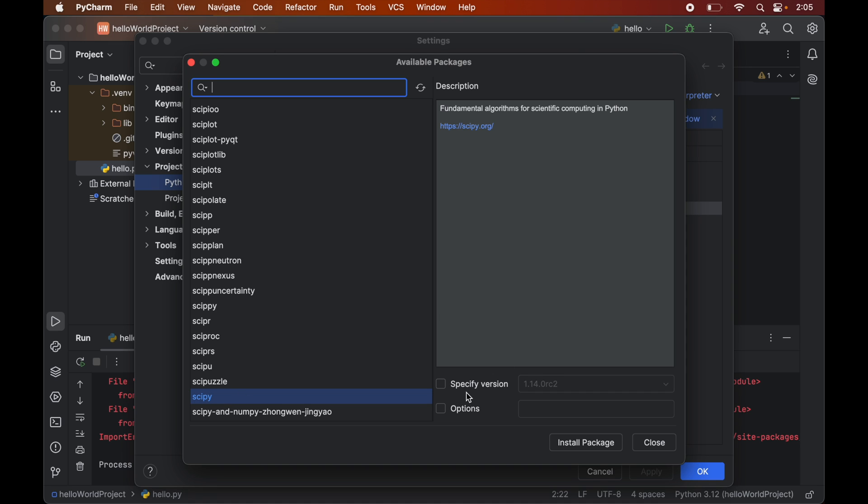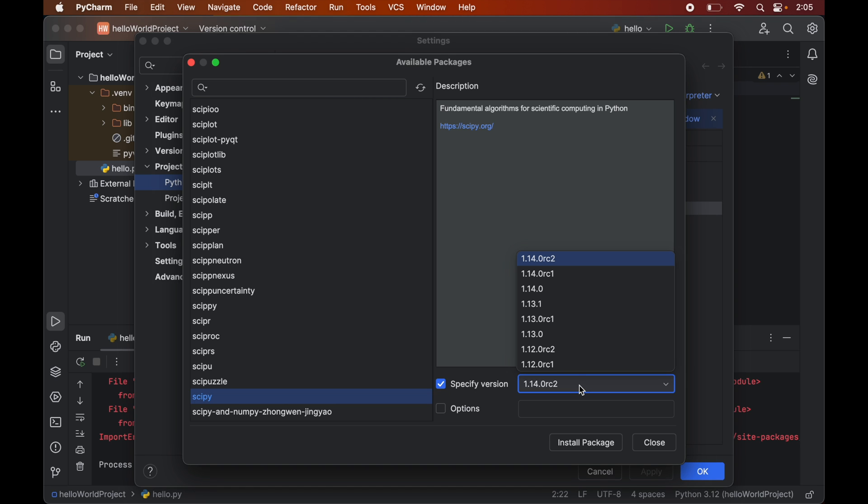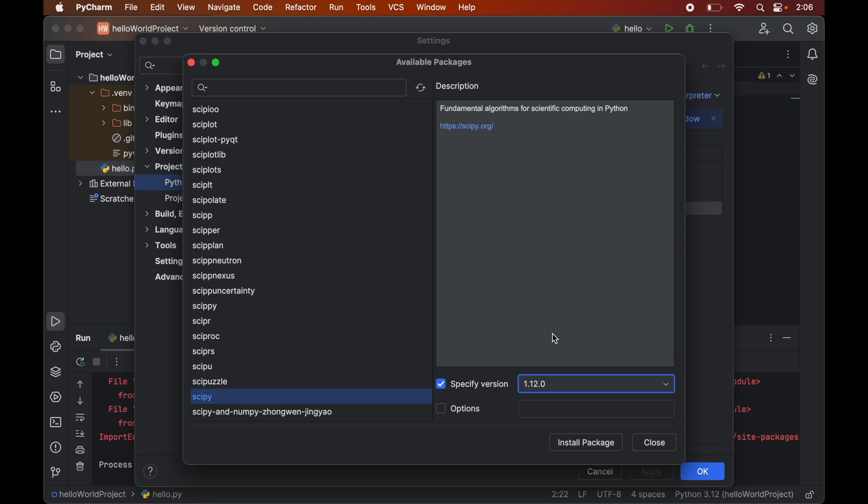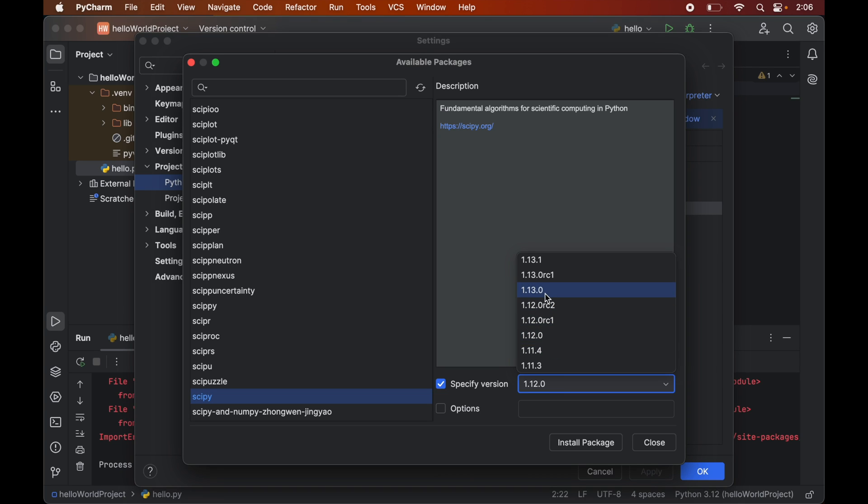On the right side of the screen, we have the option to specify the version of scipy. We will enable this first, and from this dropdown menu, we will select an older version. We will select version 1.12.0. Be careful here because if you choose version 1.13.0, you will still get the error. So we have to select version 1.12.0 or older.